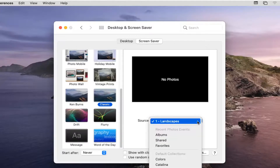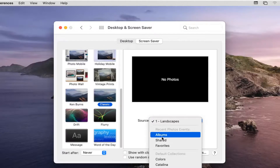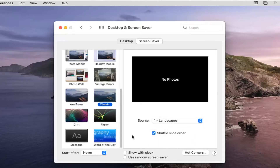Click into the dropdown and you have different sources. You can select your different photo albums, or if you have a specific folder of photos, you could select that as your screen saver rolling option, as well as a photo library.